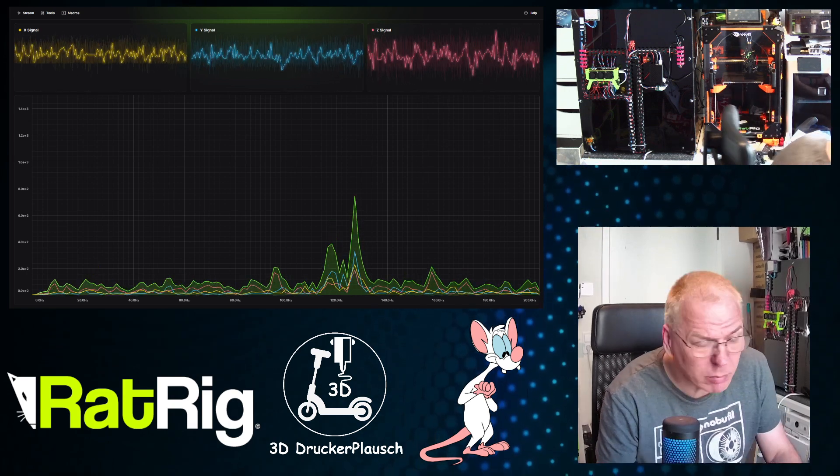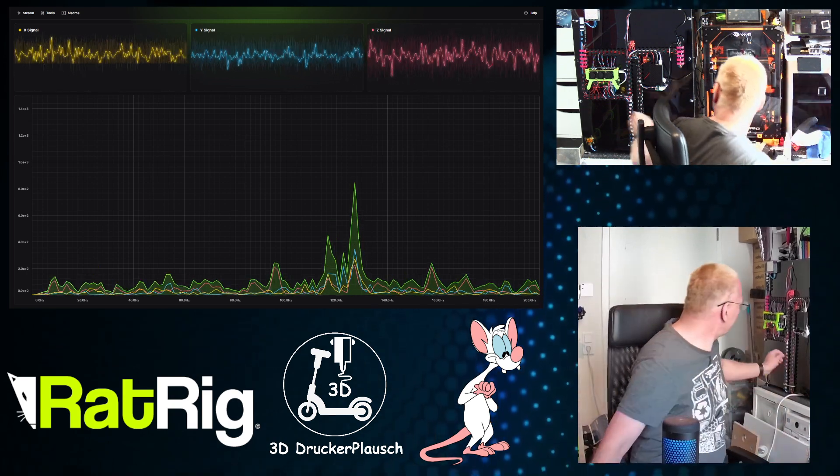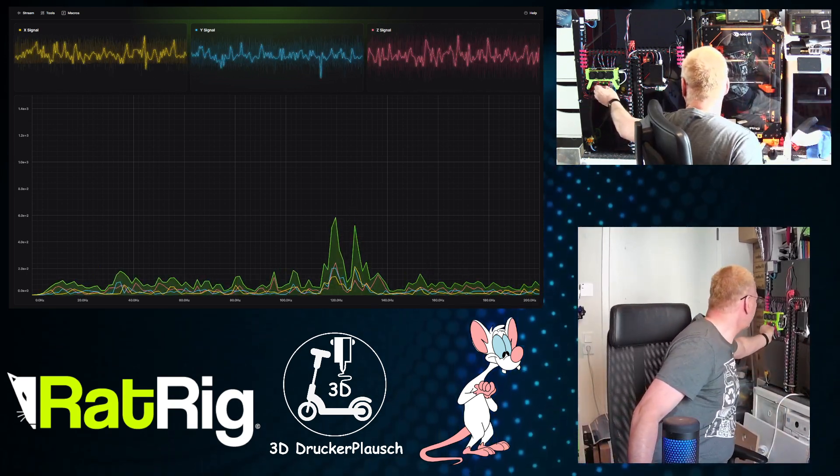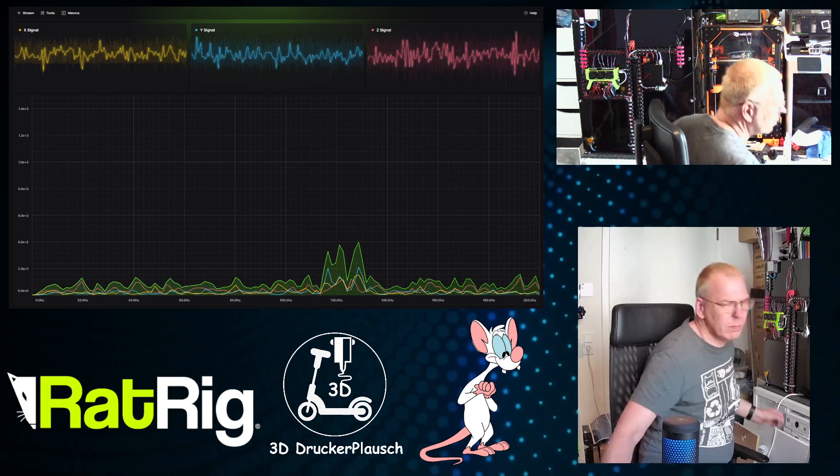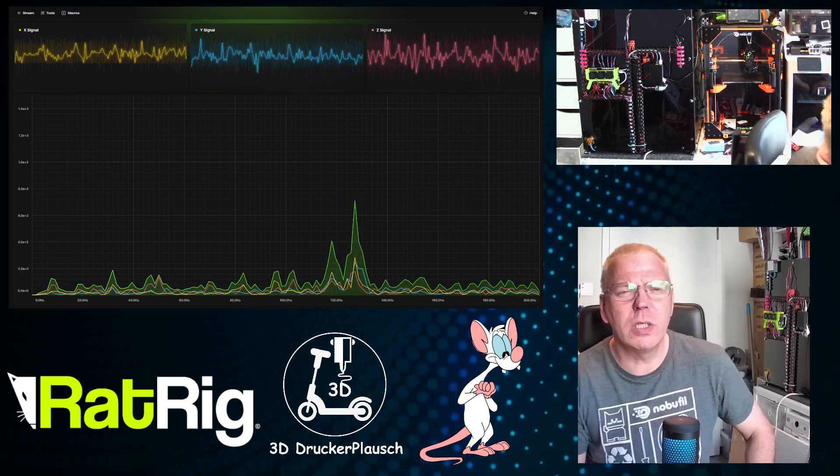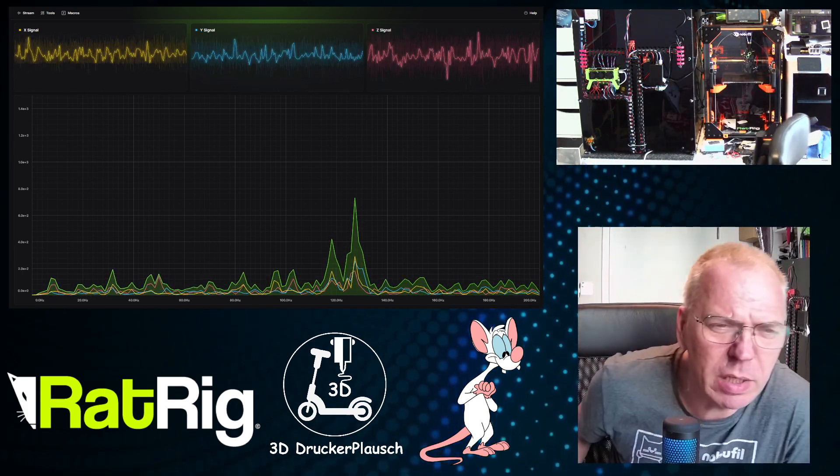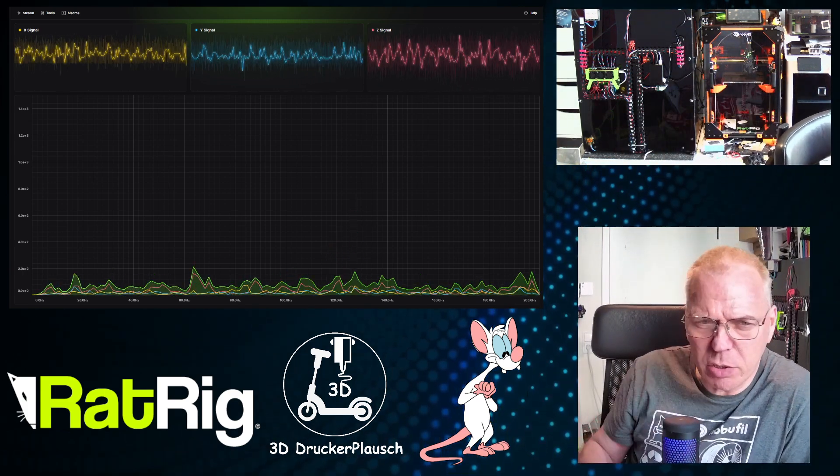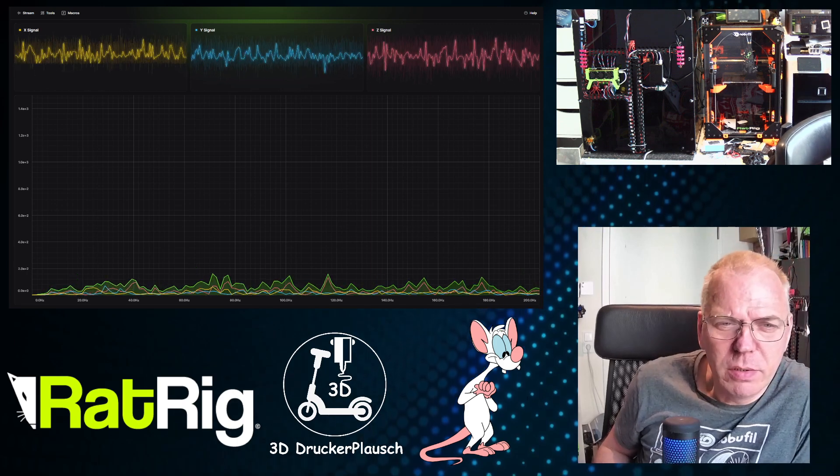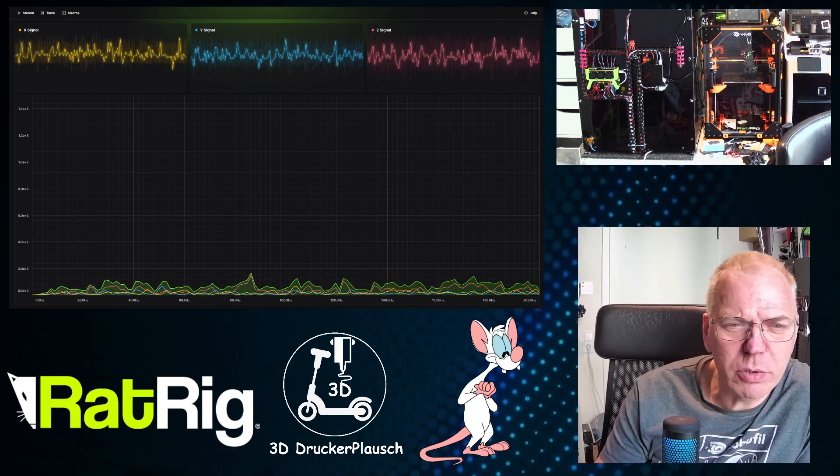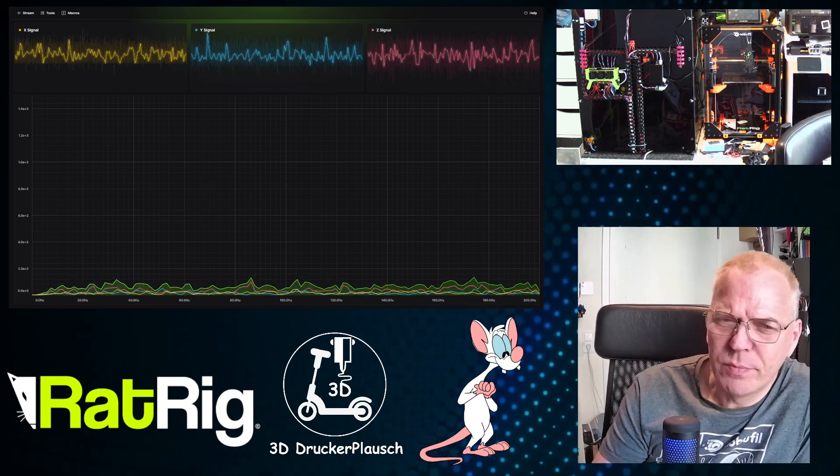So I disconnect them now, and see what's happening in the graphs. It takes a little bit delay because the data is buffered. And look, my 120hz is gone.